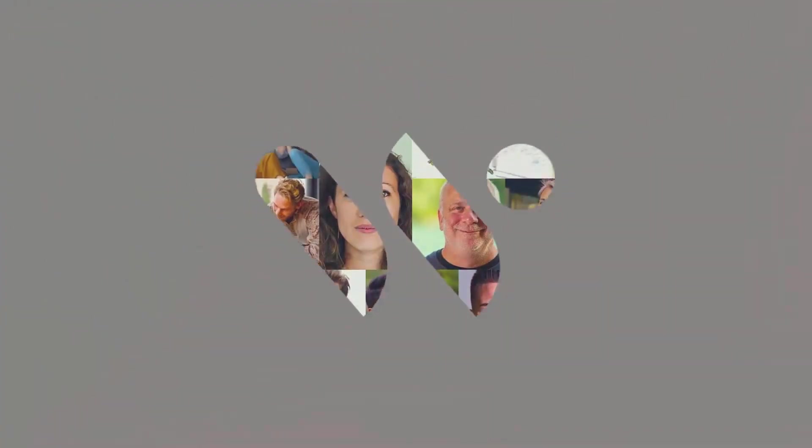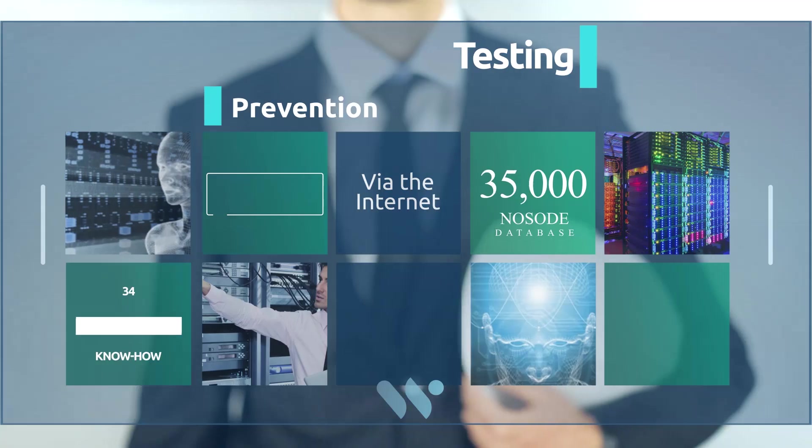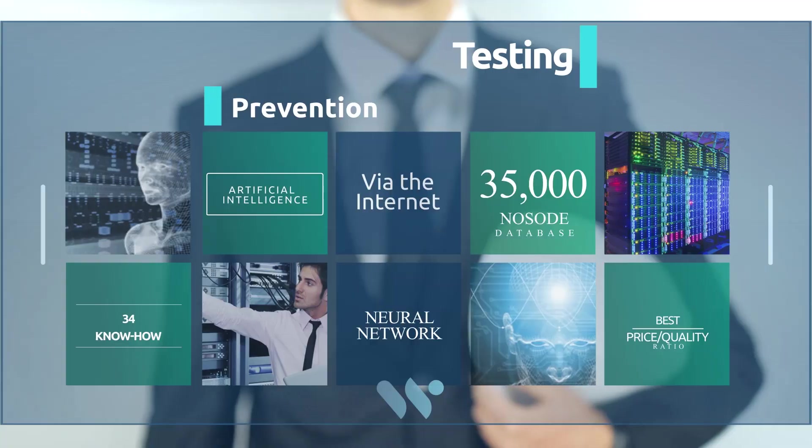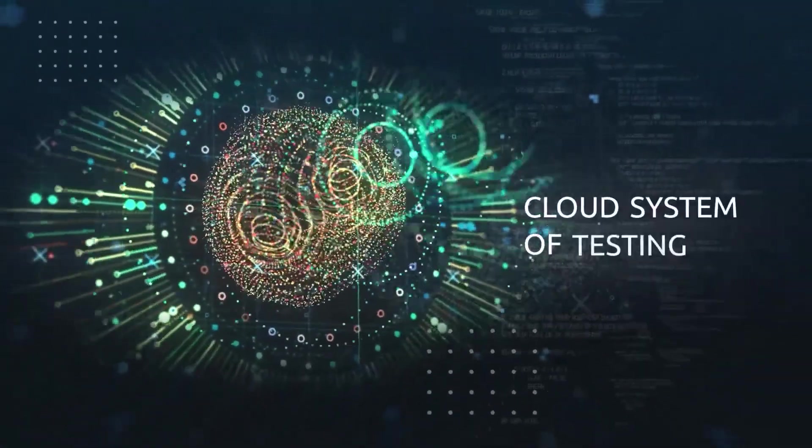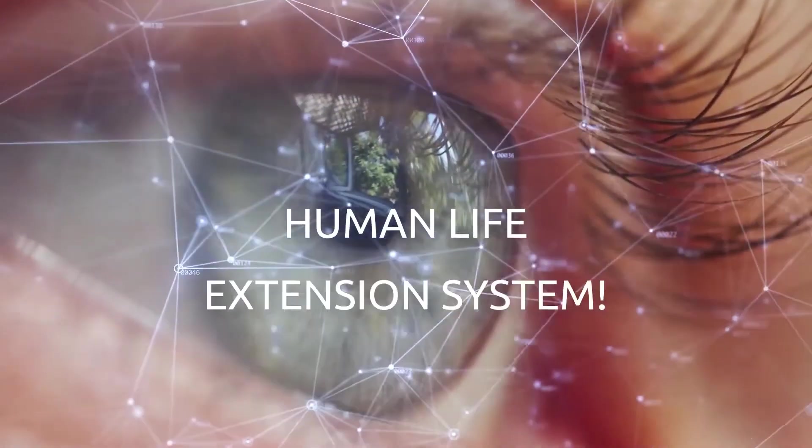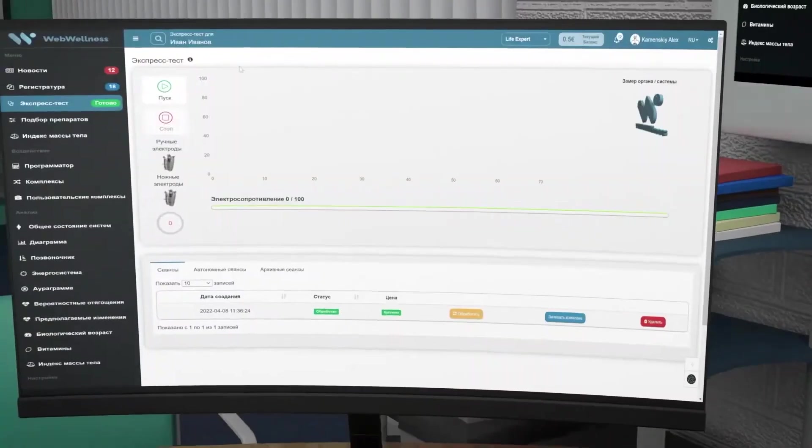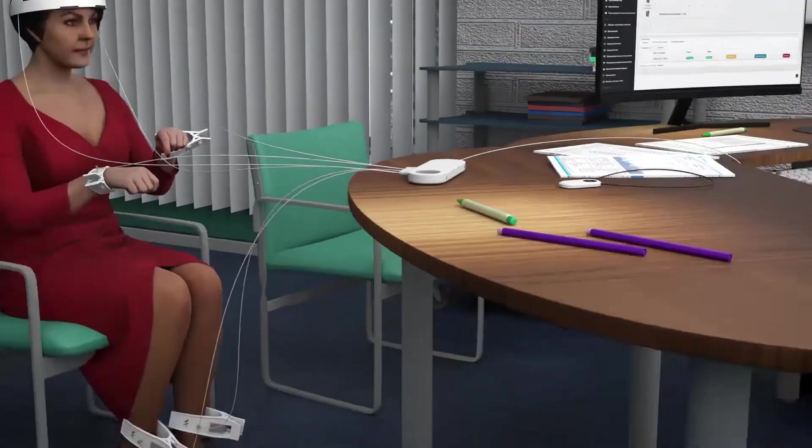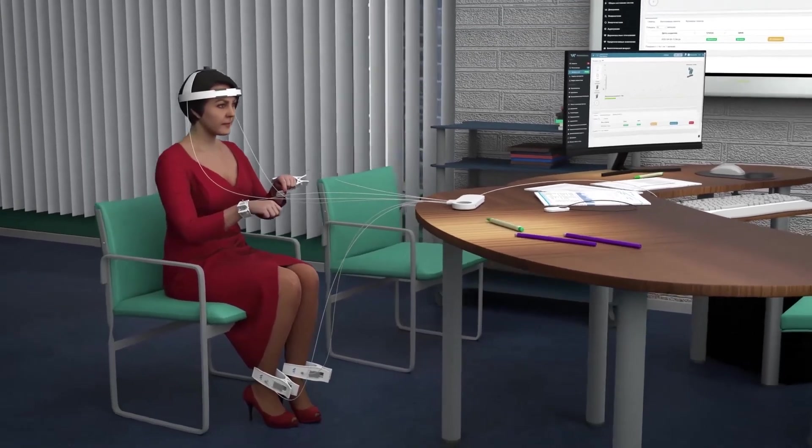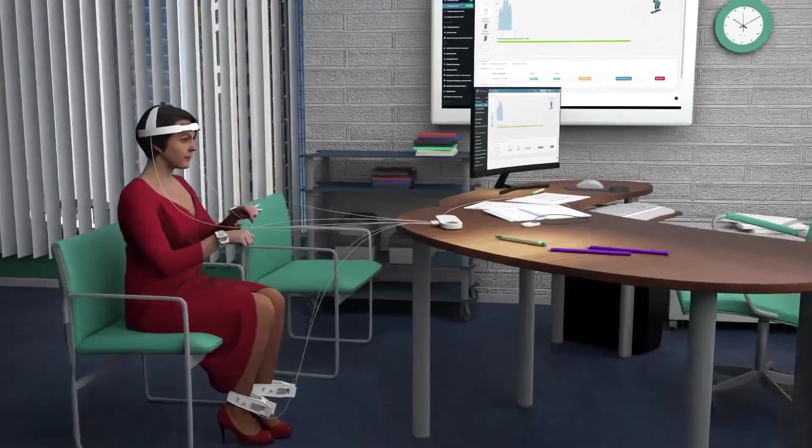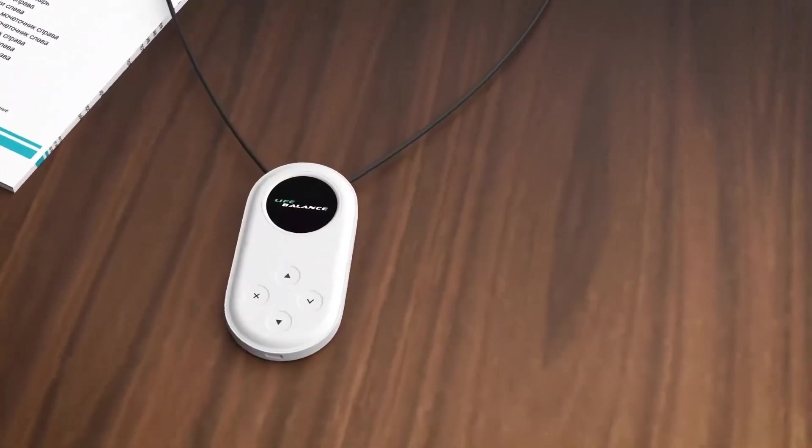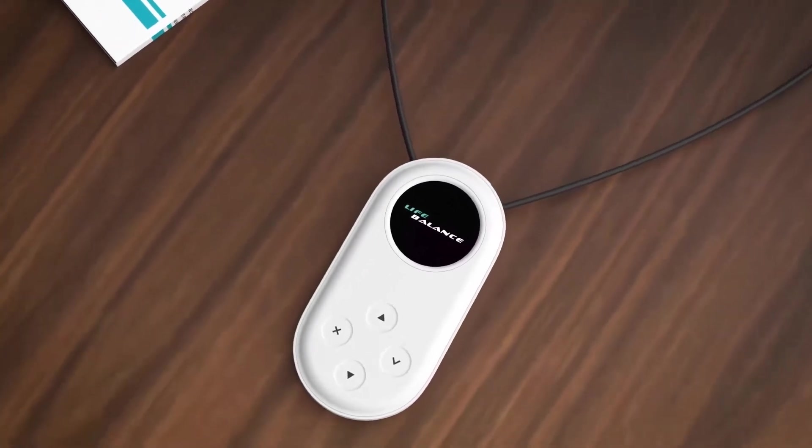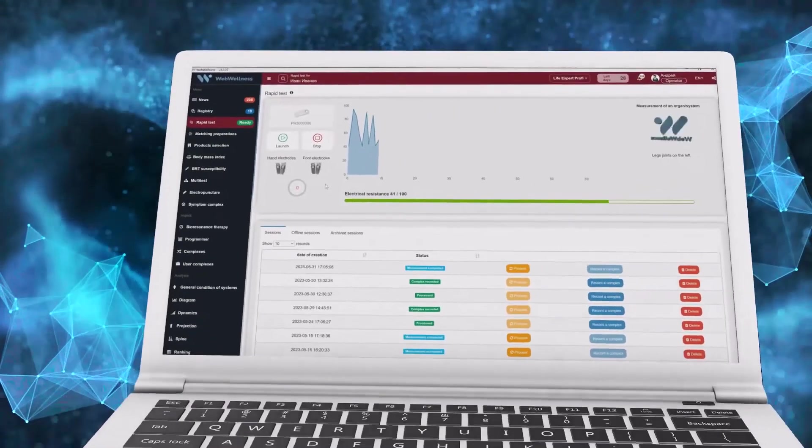We would like to bring to your attention the unique Web Wellness hardware and software complex. This technology contains several dozens of know-how and is the only cloud system in the world with a full cycle of testing and prevention, the system of human life extension. The Web Wellness program together with the Life Expert Profi device opens up really unlimited opportunities for testing the functional state of organs and body systems, as well as automatic selection of frequencies for preventive complexes of Life Balance devices.